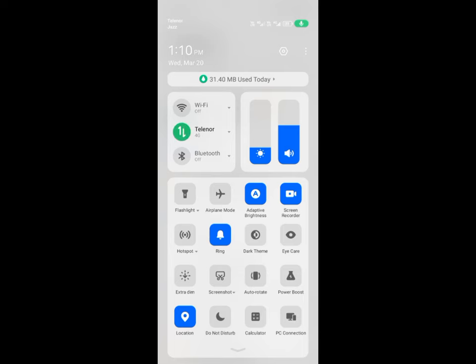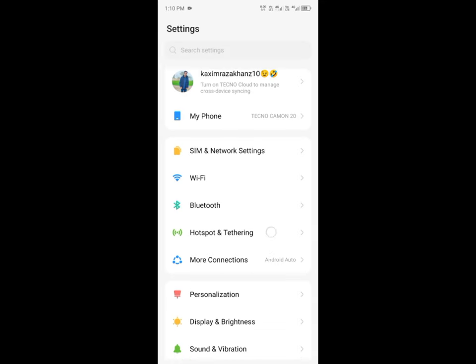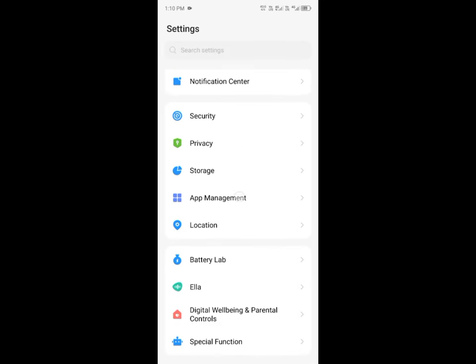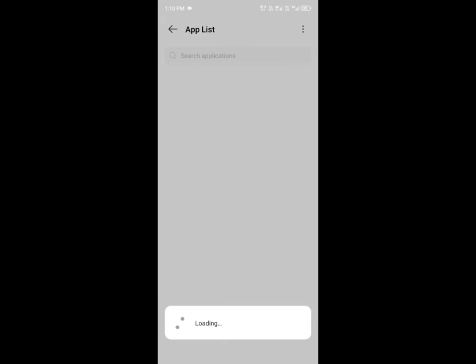After doing this you need to scroll down from here, you have to click on app management, from here you have to click on app list.